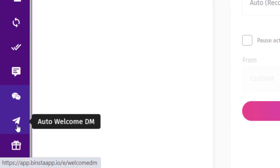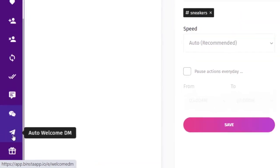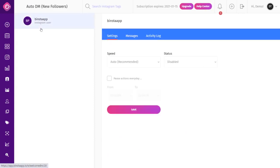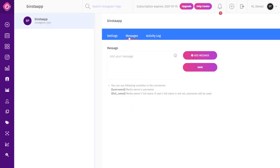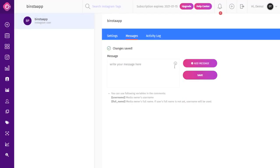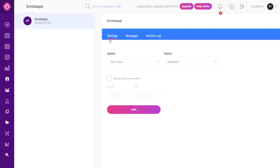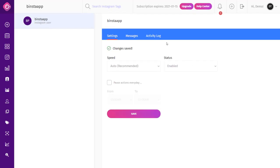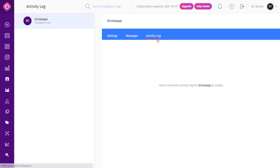Auto Welcome DM helps users send an automated welcome direct message to new followers — typically welcome messages that help you build a rapport with them. On the Auto Welcome DM page, click on the Message tab to write your message, click Add Message to save it, then click the Settings tab, select your speed, make your status active, and click Save. Always check the Activity Log after a few hours to see how Binsta is performing.